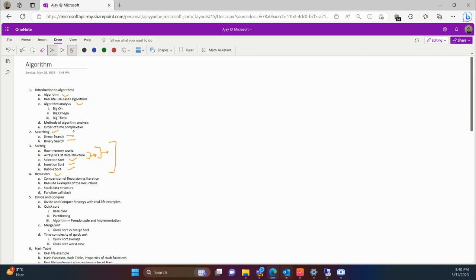Then we are going to study about recursion. Here we will understand what basic recursion is and how the same problem can be solved using recursion as well as iteration, which one is more efficient and why. We will also take real-life examples of recursion. Then we will study the stack data structure and how function calls work whenever you write code in any programming language — how the whole stack works and how it is stored in memory. These things are covered in chapter number 4.